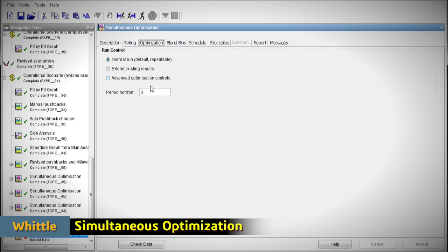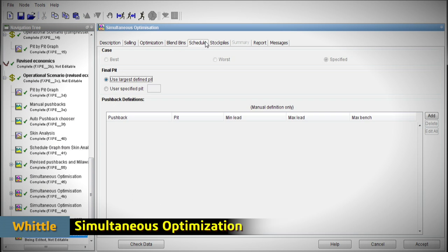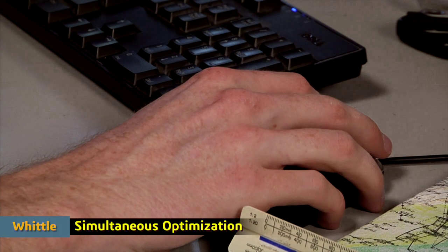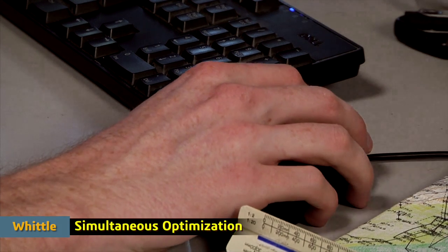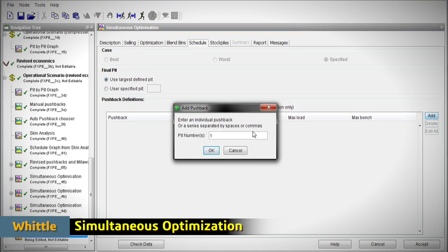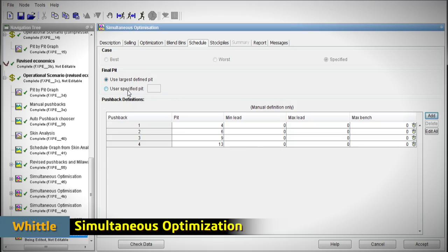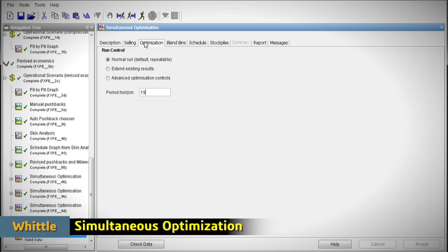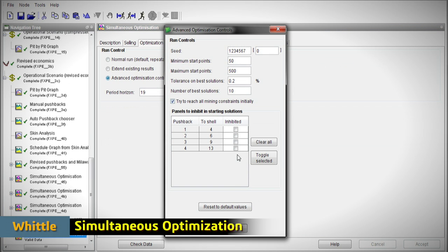The questions of what is my best stockpile strategy, what should my plant head feed grade be, how do I optimize my blend, and when do I start mining my pushbacks are in fact all interrelated.